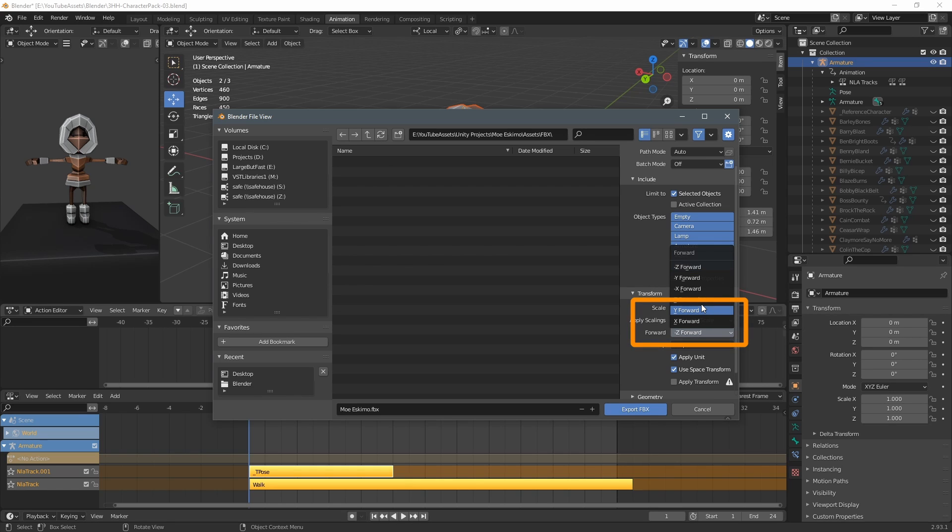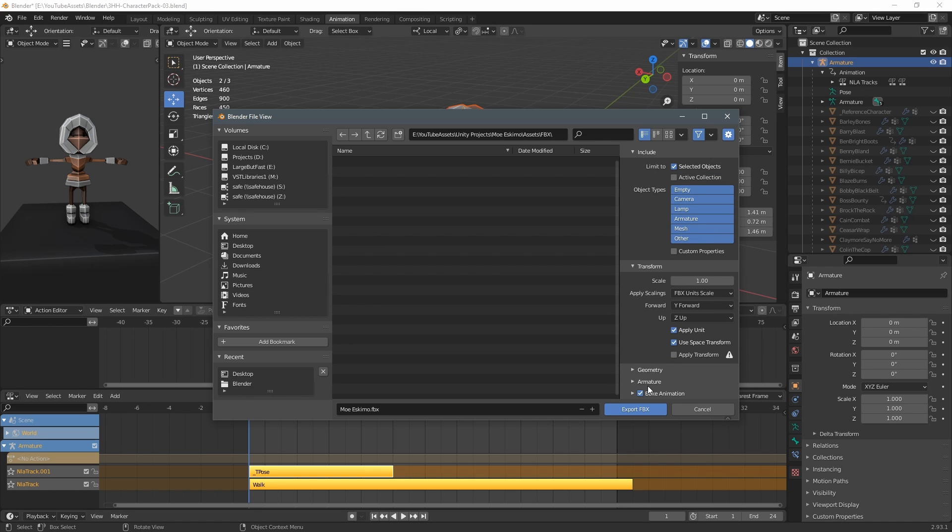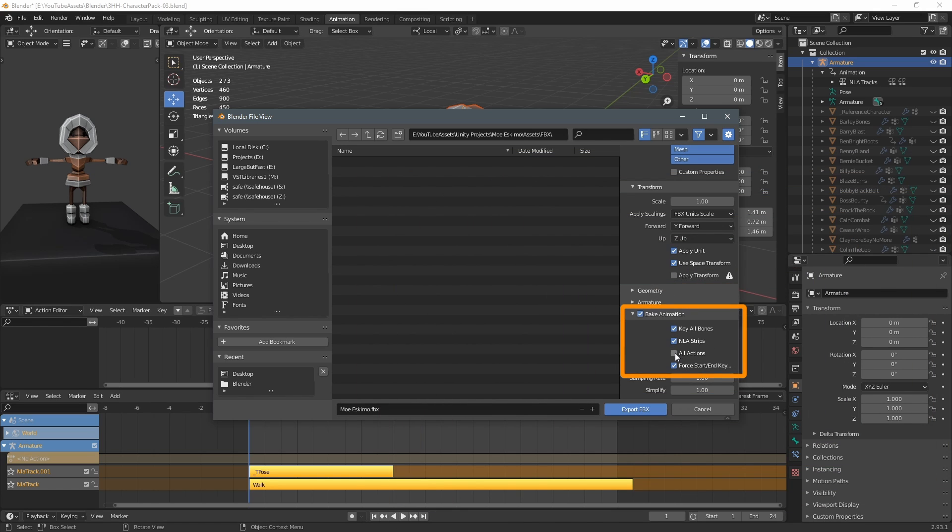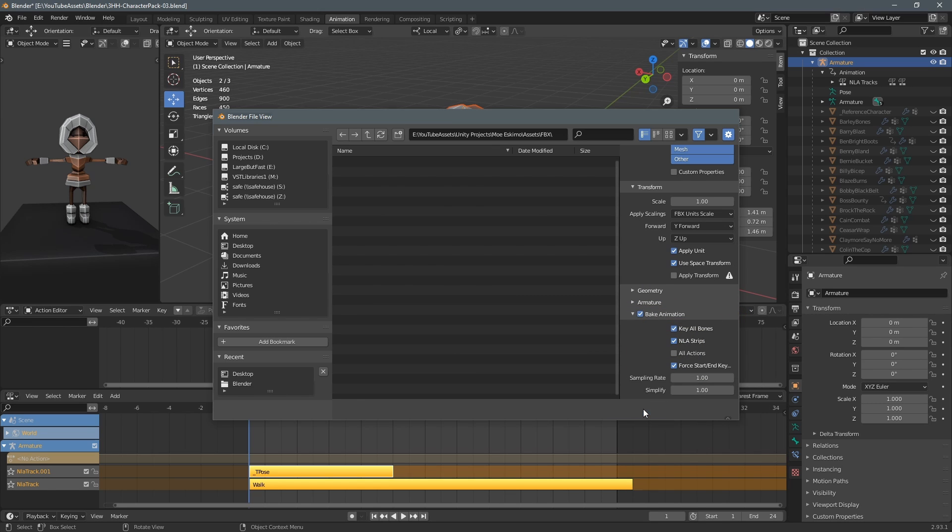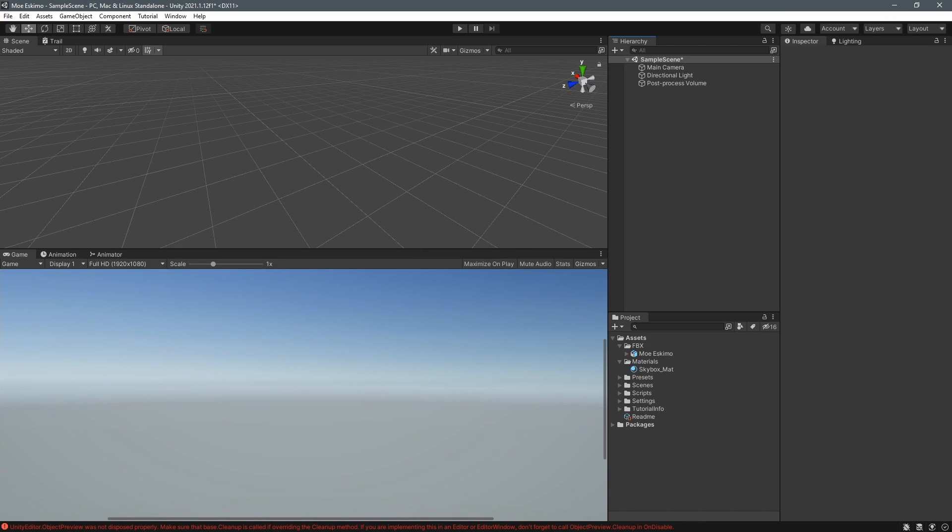For this to work you should model the character so it's facing forward in the y direction. For the animations I only export the NLA strips and I have all actions deselected. Then we click the export fbx button and we alt tab and switch over to unity.